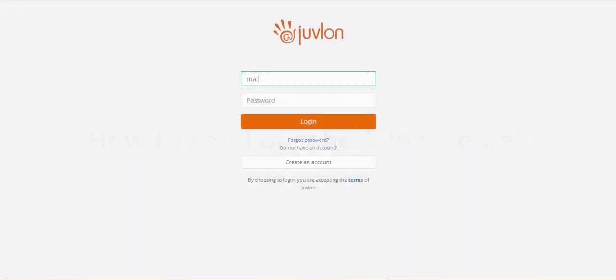Welcome to Juvlon Email and SMS Marketing. This video explains how to send or schedule an email. Login to the Juvlon software.